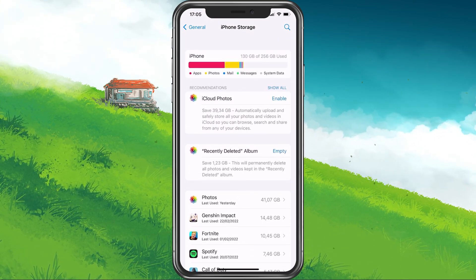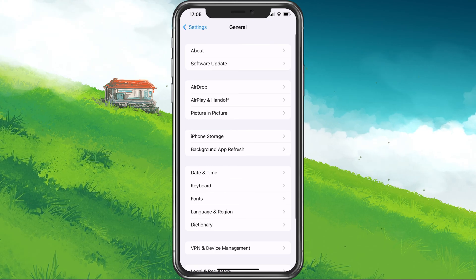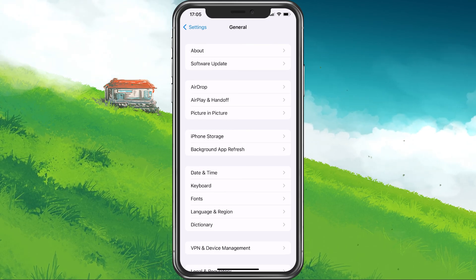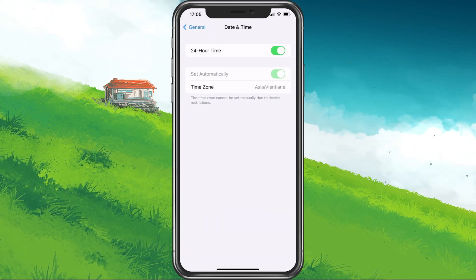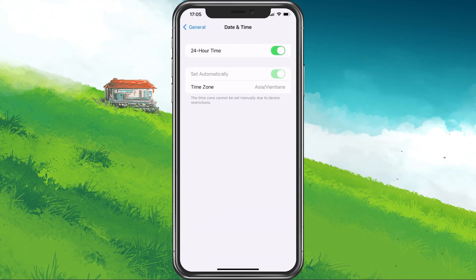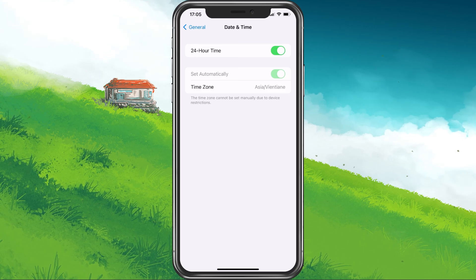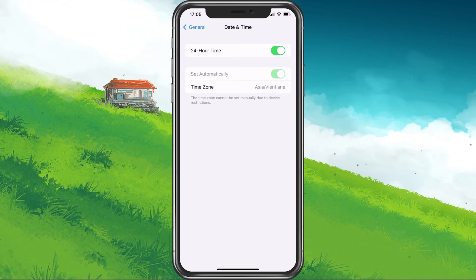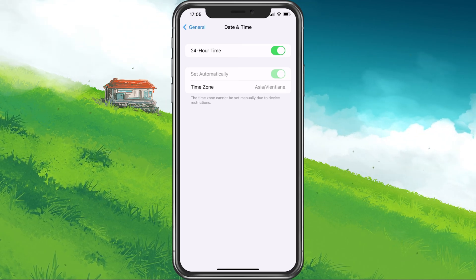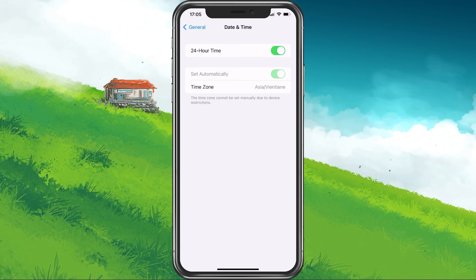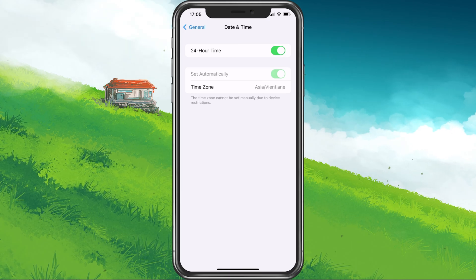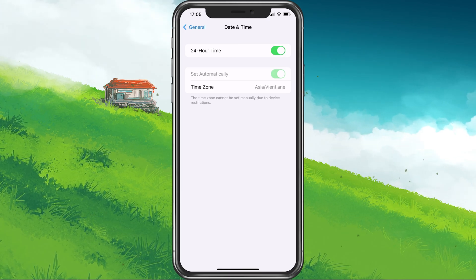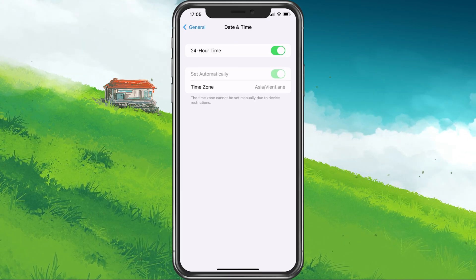In case the problem persists, then go back to your General Settings and select Date & Time. Here, make sure that your device is setting the time automatically. This can fix sync issues with the Roblox servers.